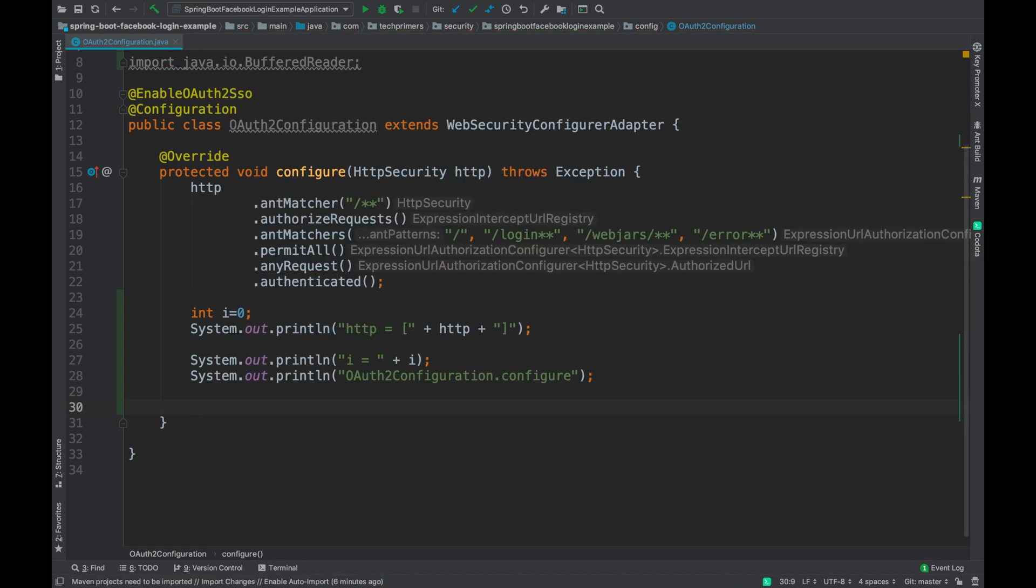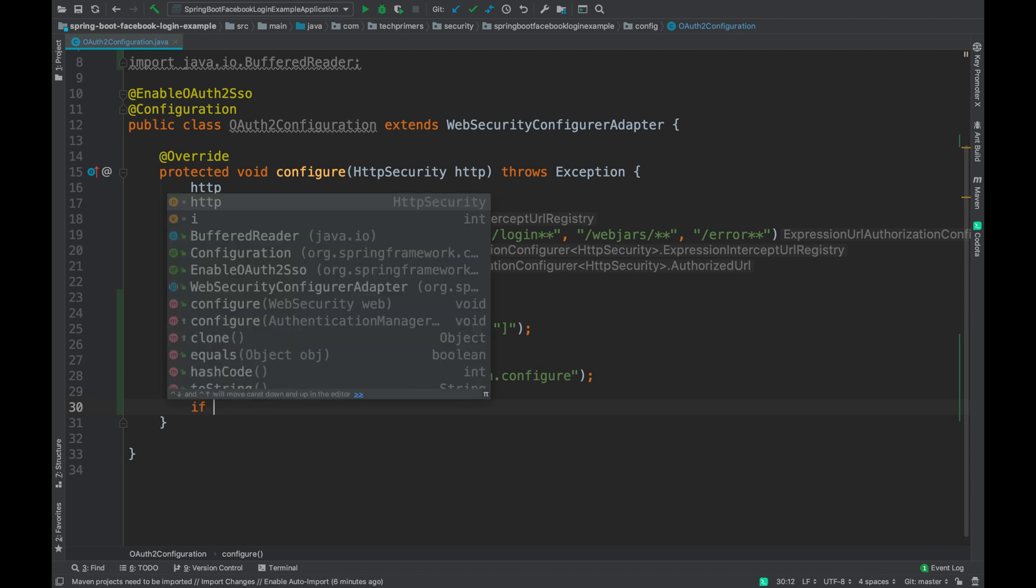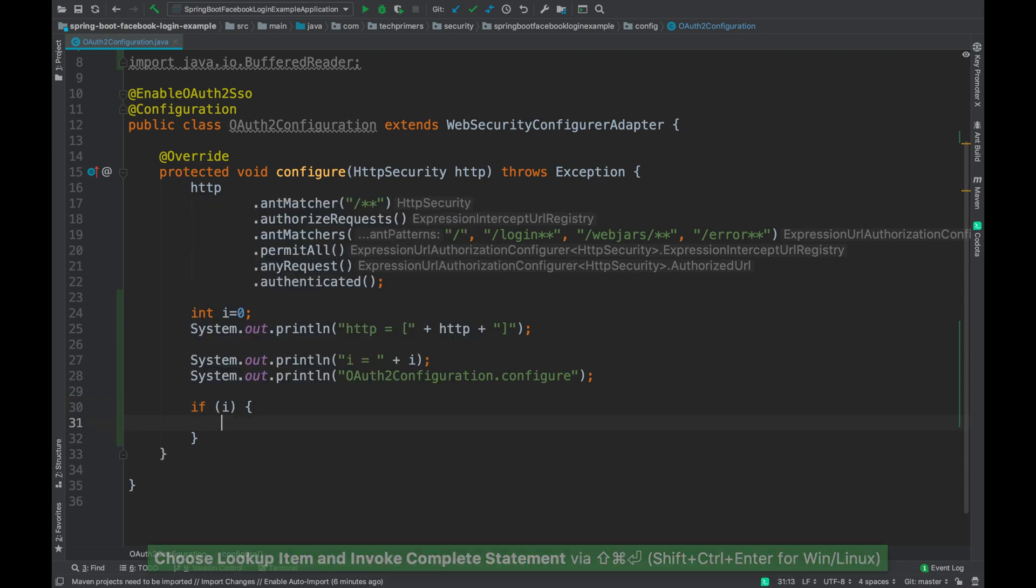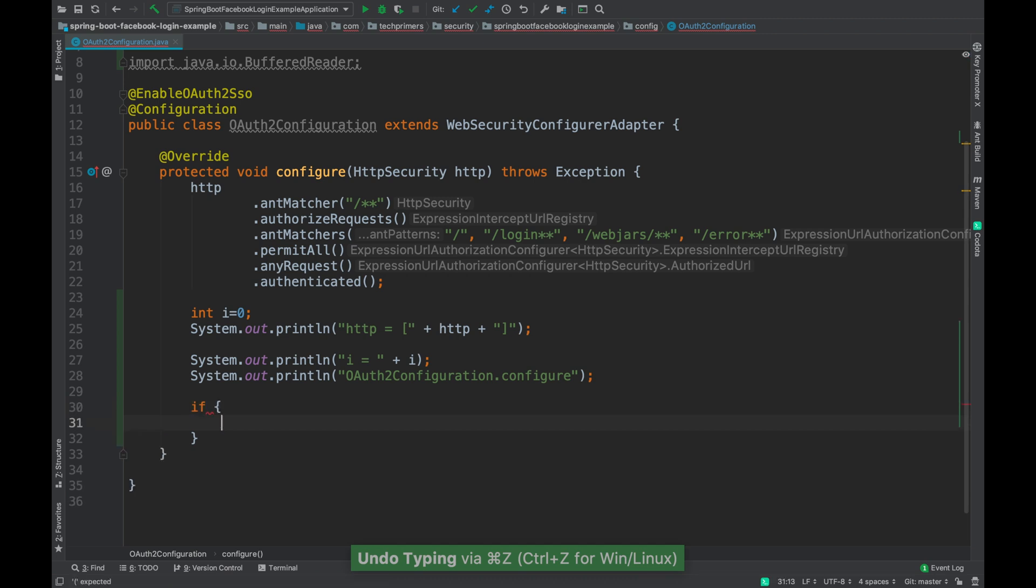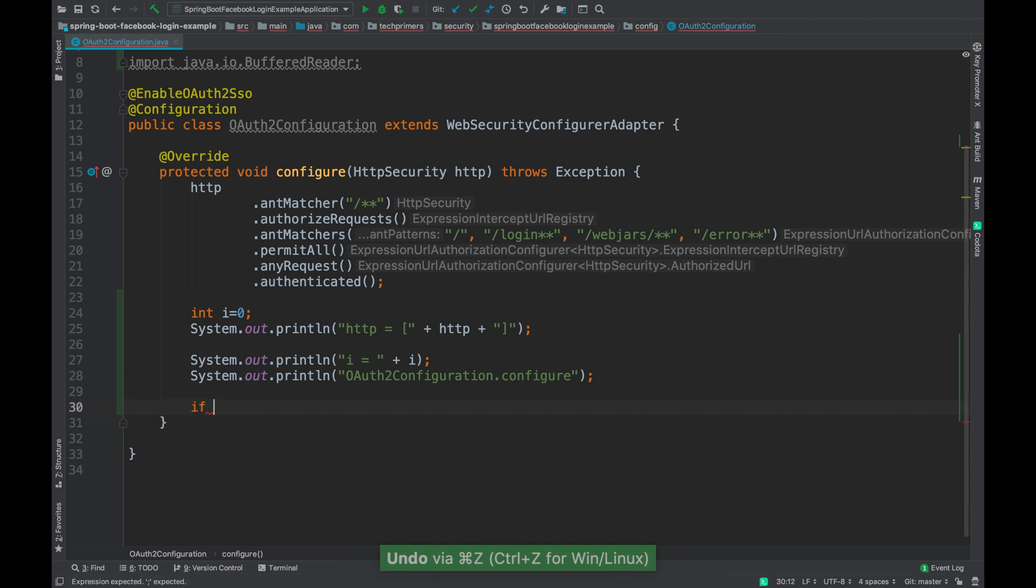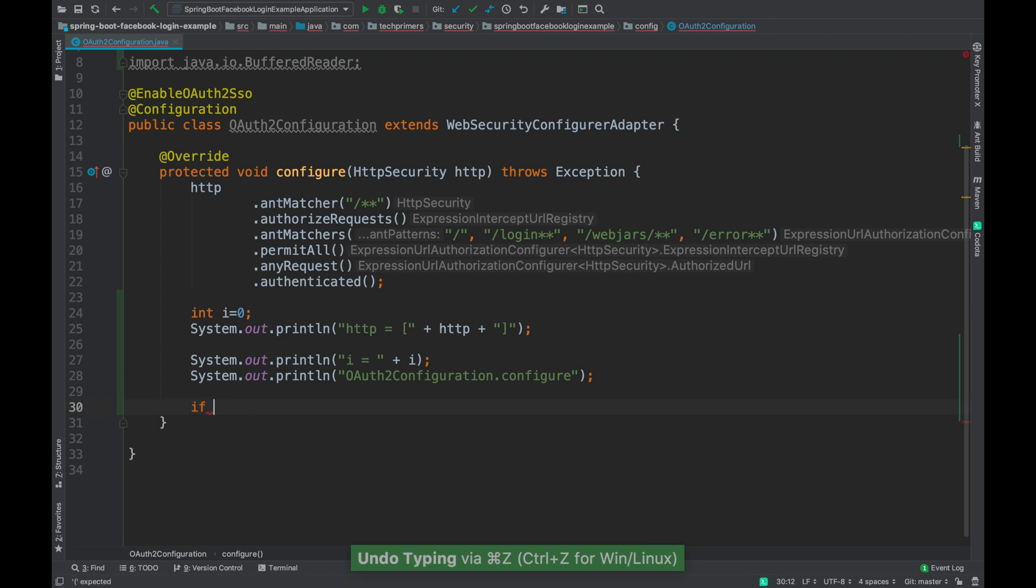Now coming back to the code generation part, let's say I want to perform something over the object http or i. So let's say I want to have an if loop. The moment I say if, I can select a variable. The moment I click on command shift and enter, it automatically wraps that particular variable with the braces. In general what happens is, if you don't do this, you will have to manually add the open brace, close brace, and the curly braces, right?